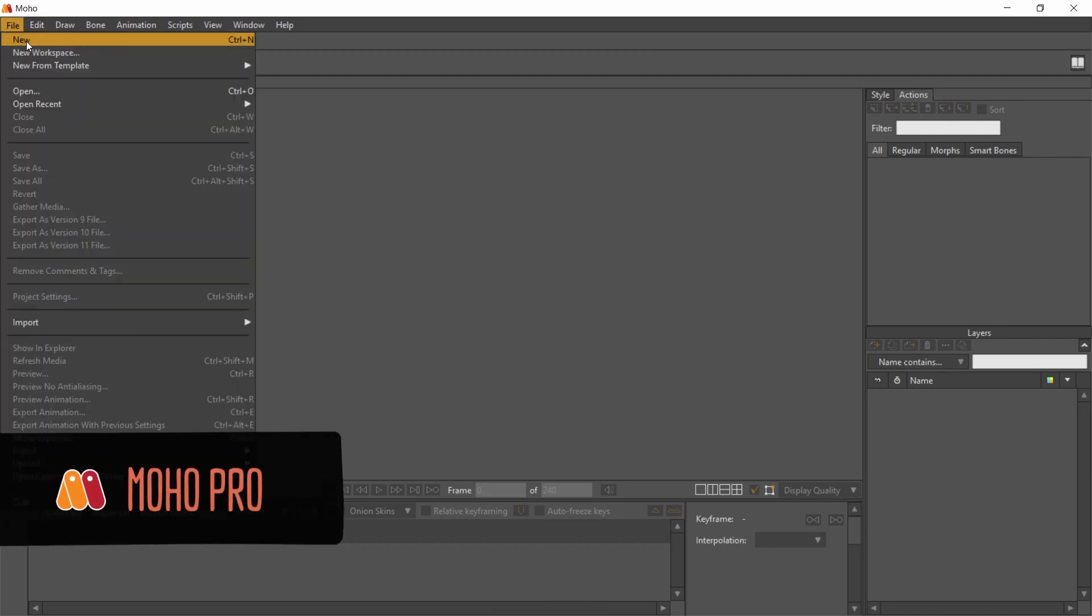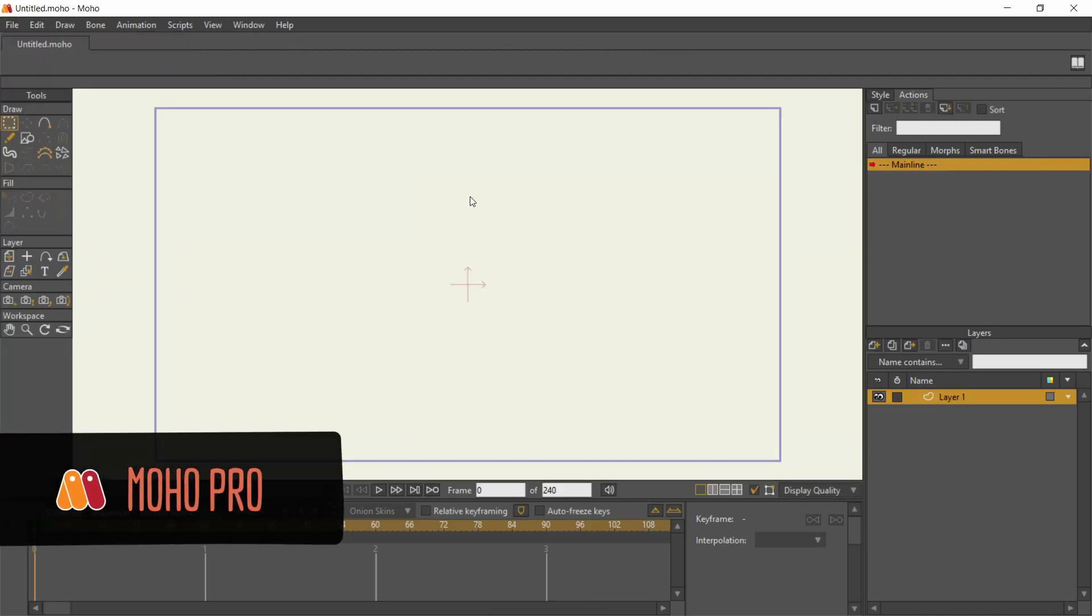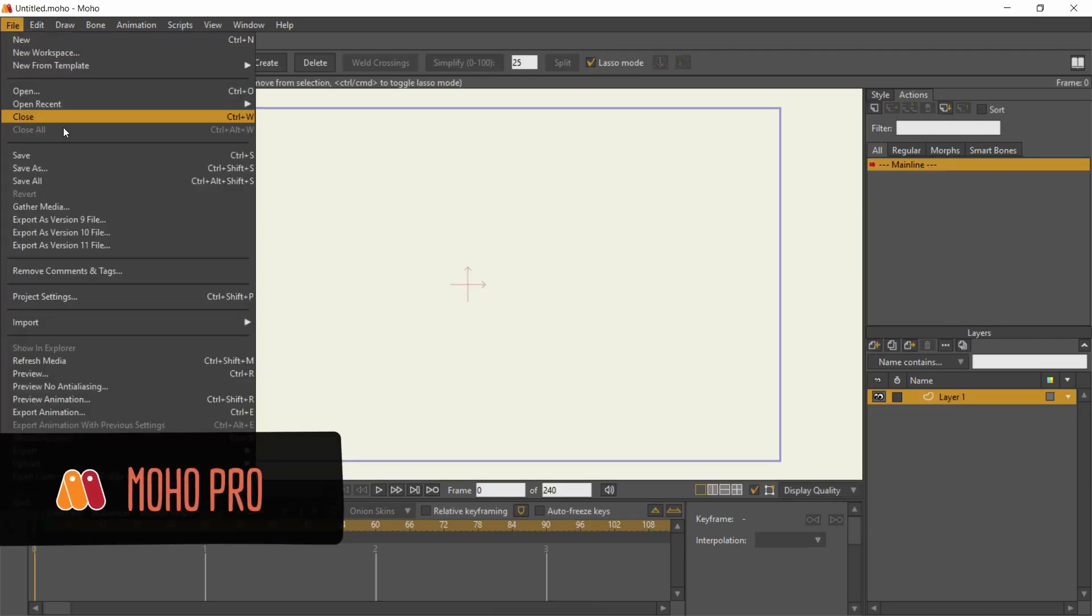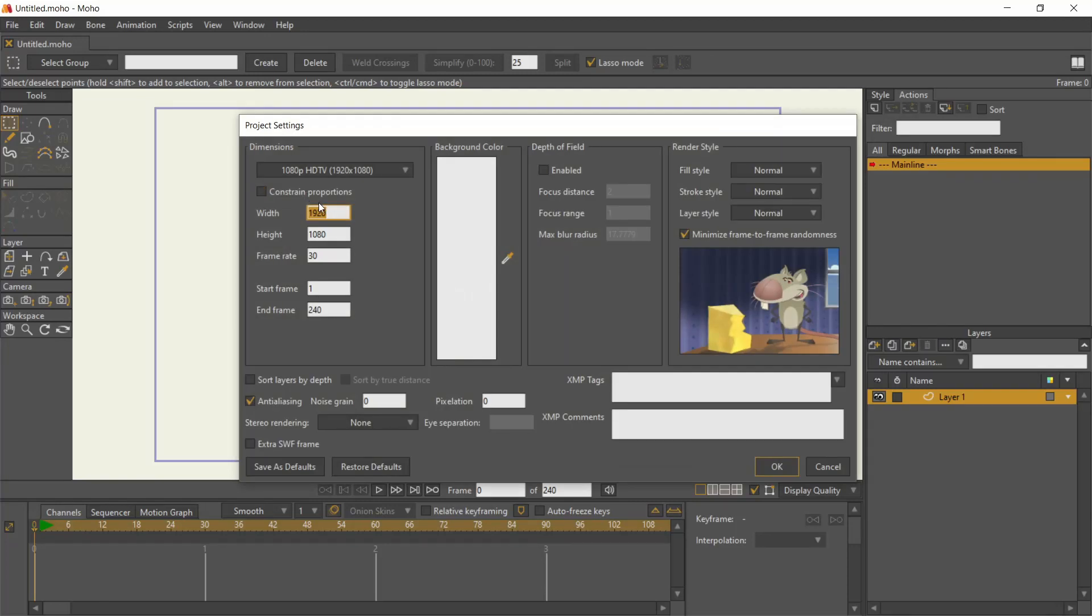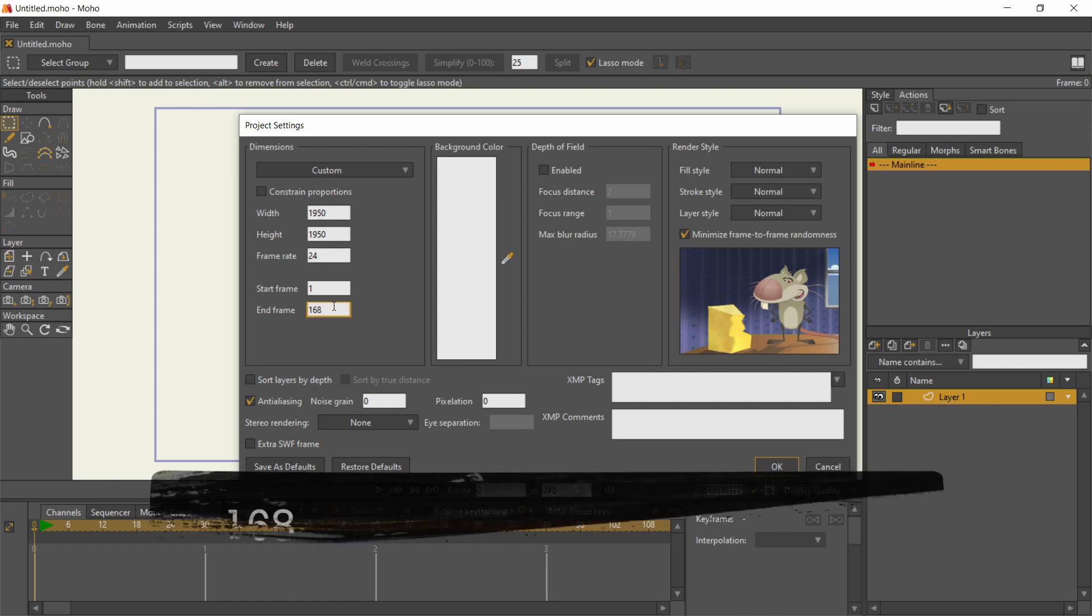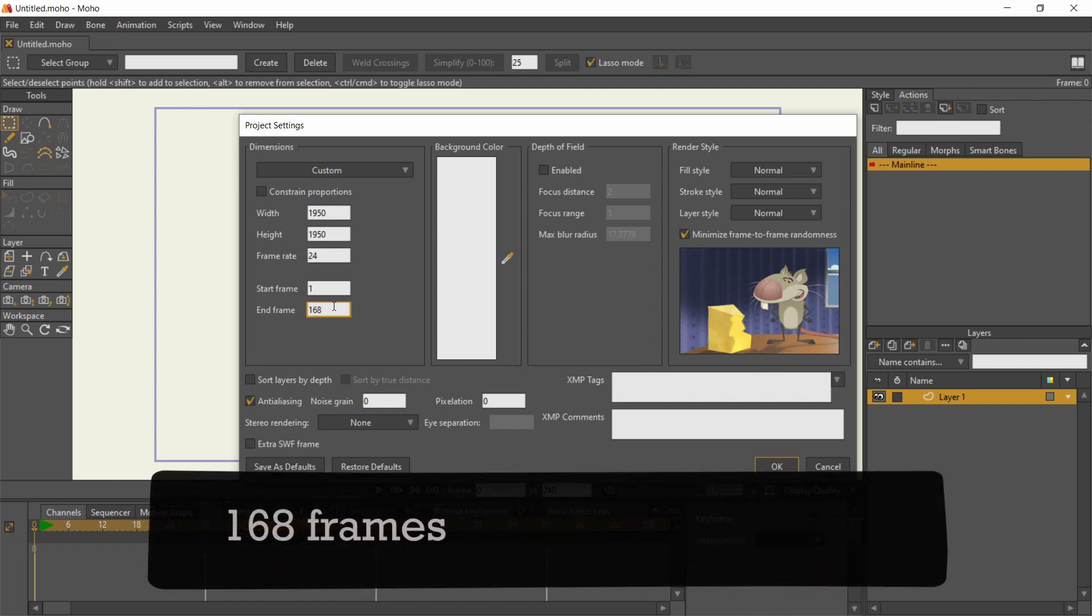Now on to Moho. I changed the settings of a new document to a square width and height with a frame rate of 24, which is fine for 2D animation. My end frame is at 168 which divided by 24 equals 7 seconds.